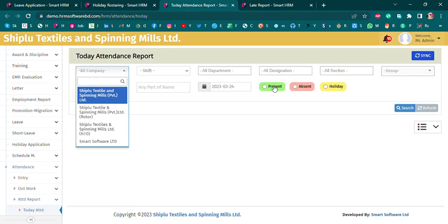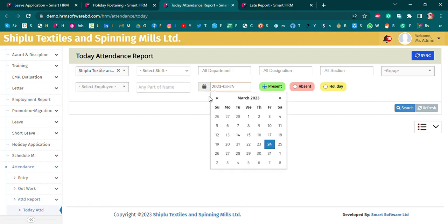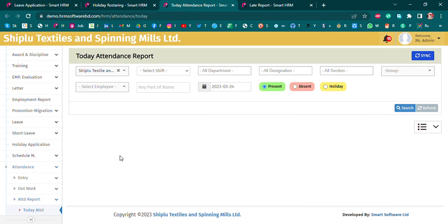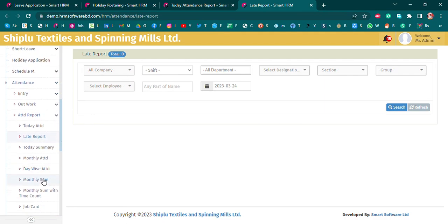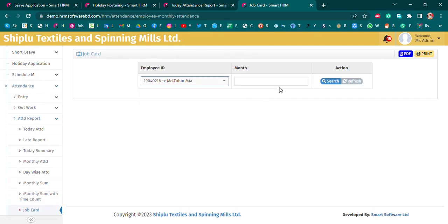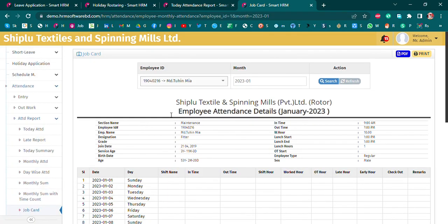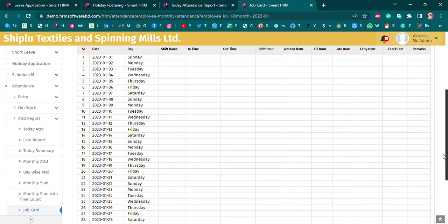Today's Summary will be selected for Today's Attendance. The Late Report will be selected by Company, Department, and Shift. Here is the Job Cut. The employee details will be shown including: in-time, out-time, late-hour, early-hour, and total-hour details.